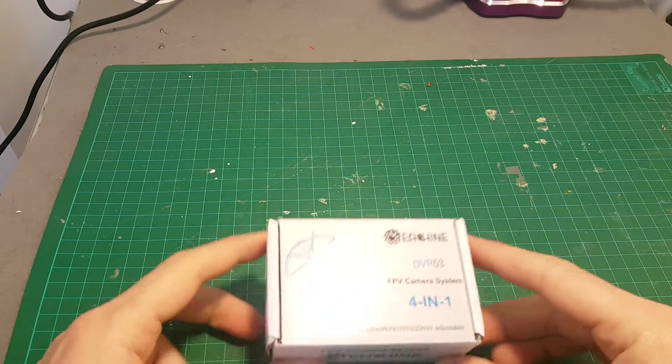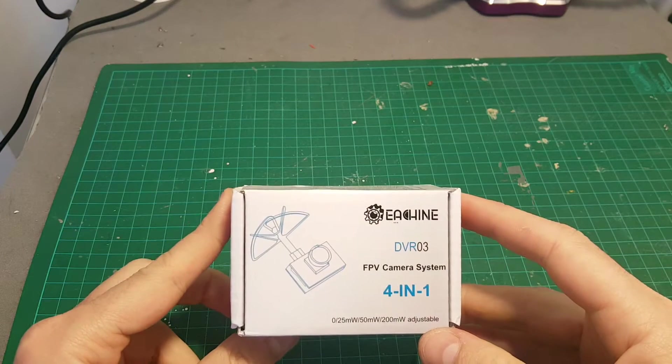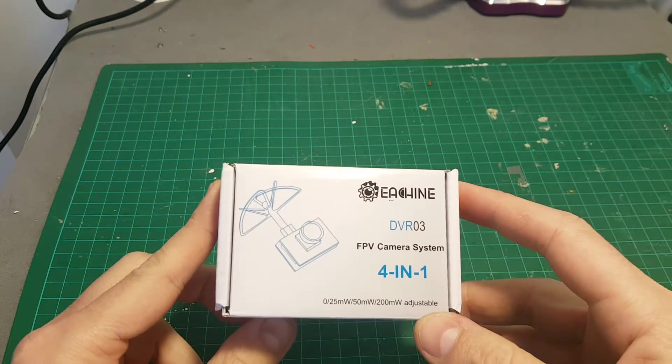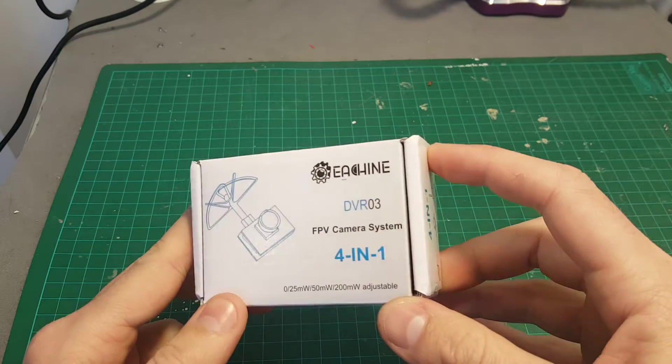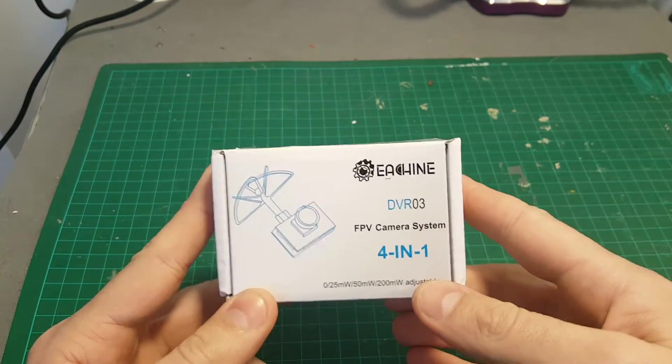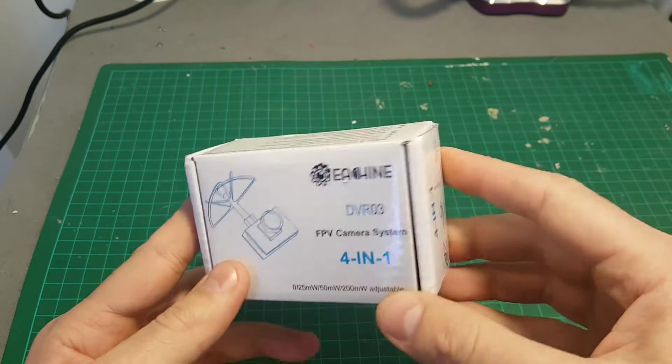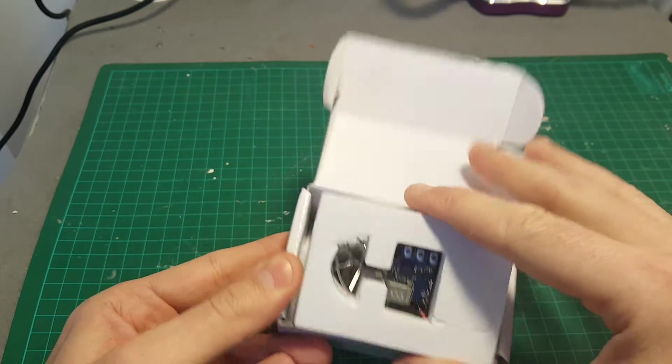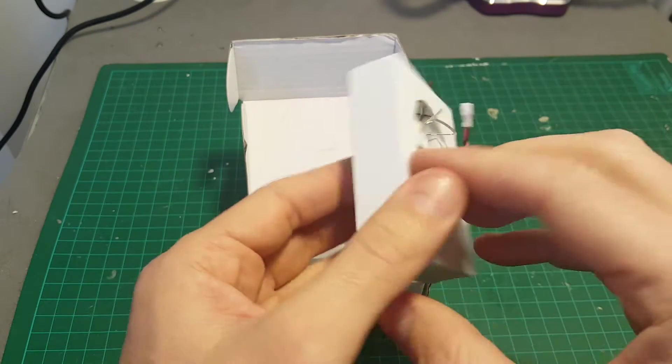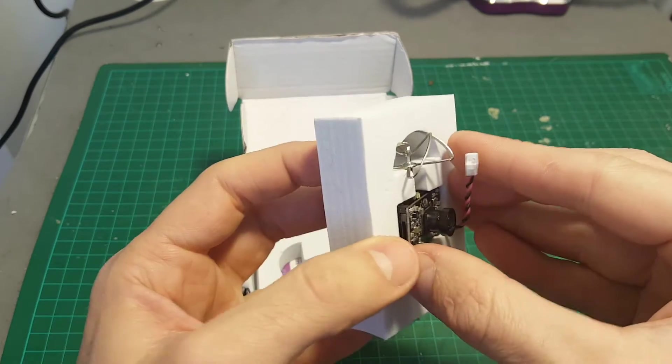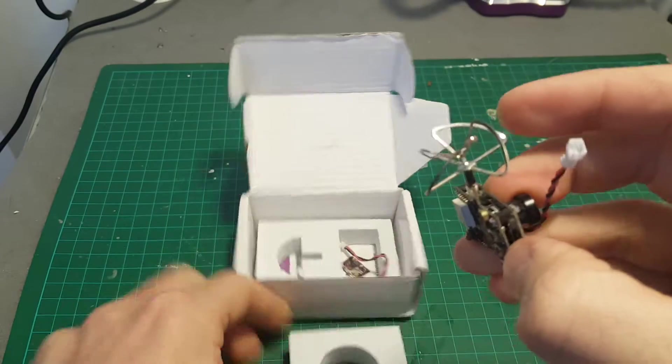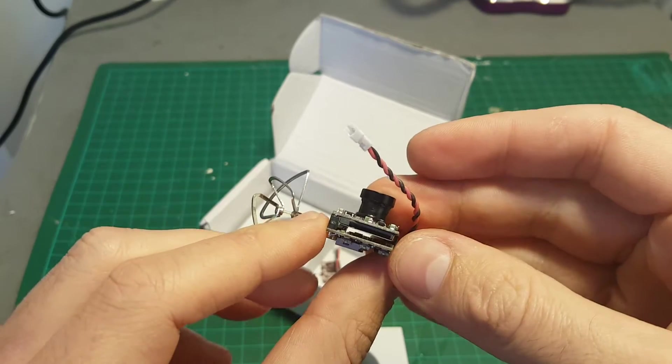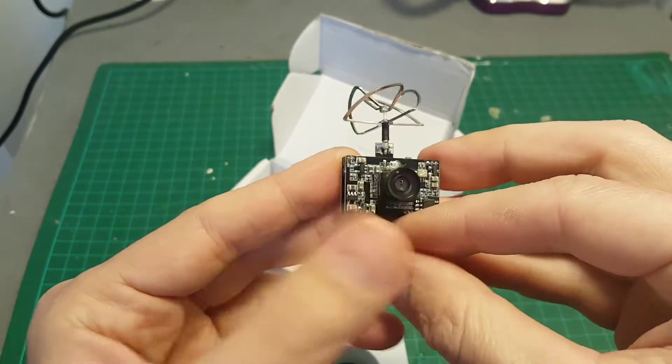Hello guys and welcome back to my channel. Today in this video we're going to take a close look at the Isshin DVR-03 4-in-1 camera system. This is the latest camera from Isshin on their all-in-one cameras and the newest feature of this camera is the ability to record DVR directly into the micro SD card.